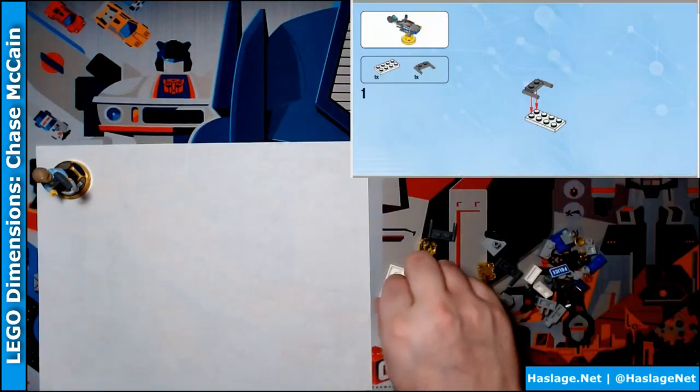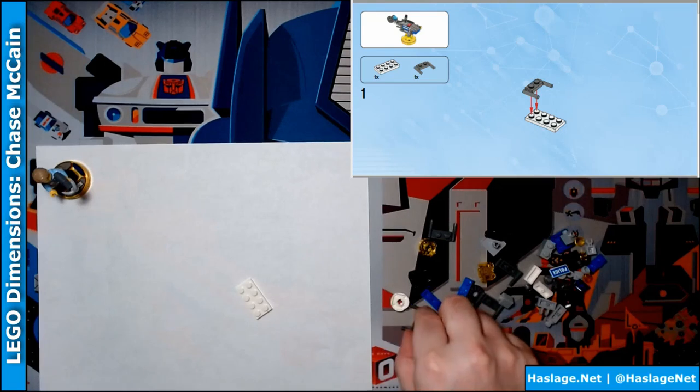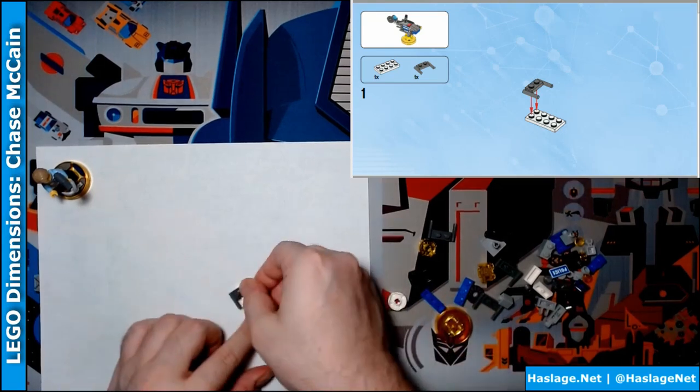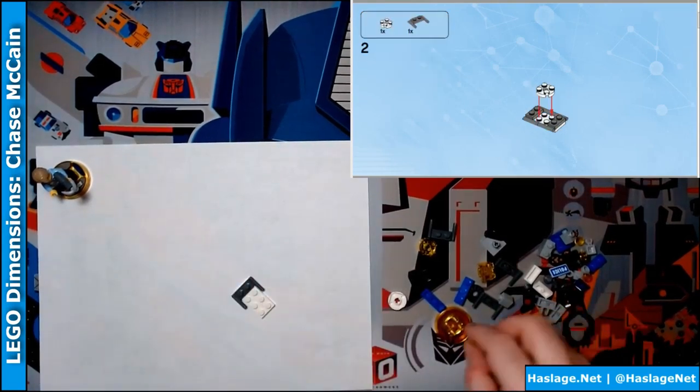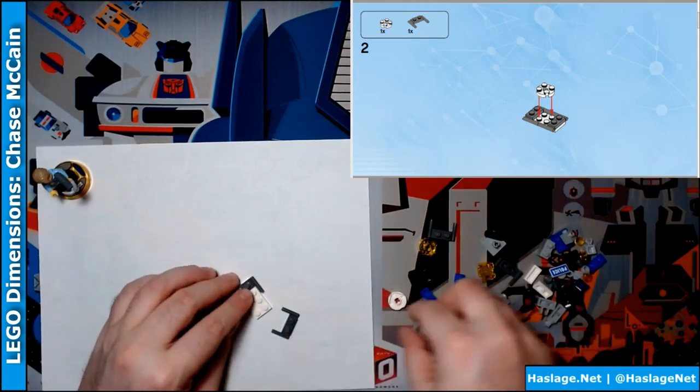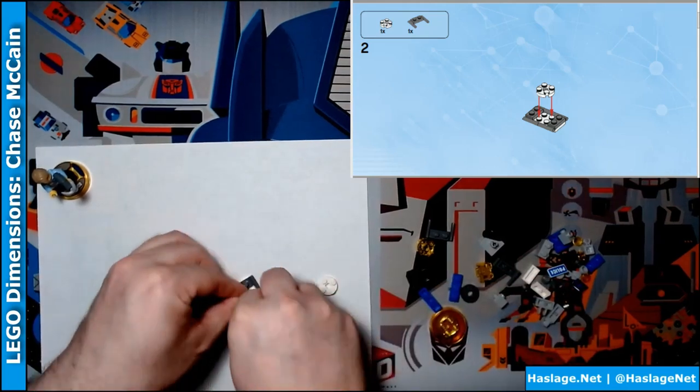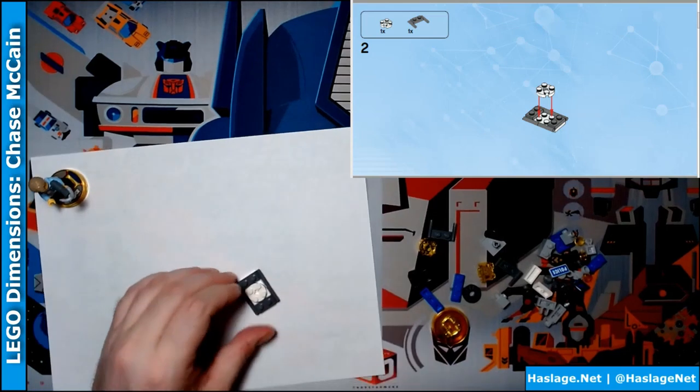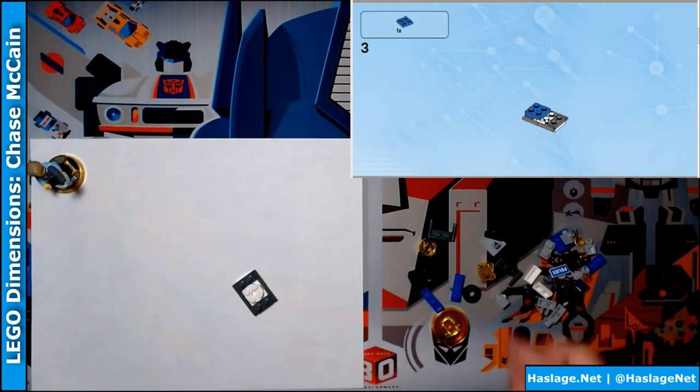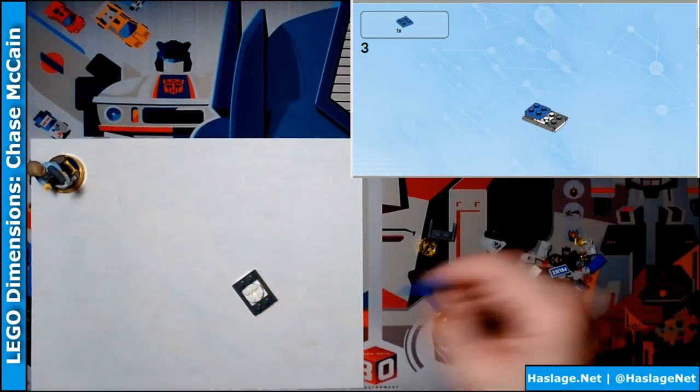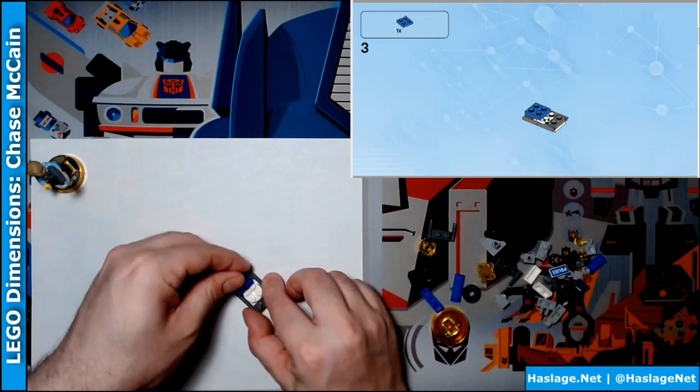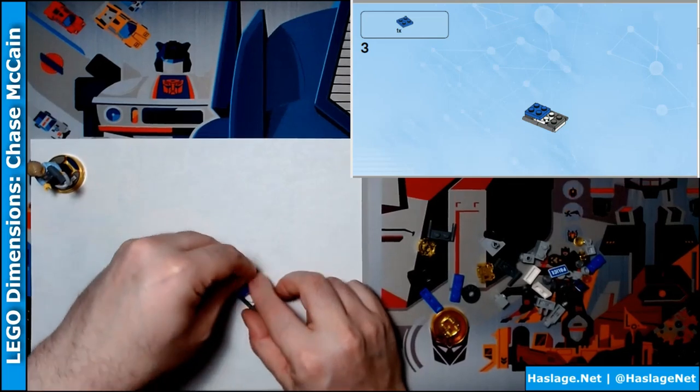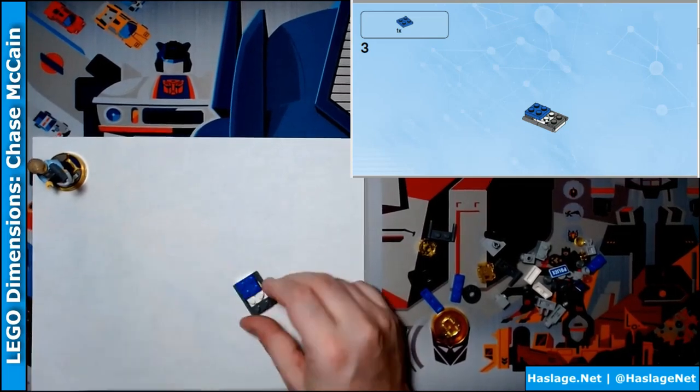Okay, it says start with this piece. And then this piece. Next, we get another one of these. And this piece. Then we take this blue piece. Attach it. There we go.